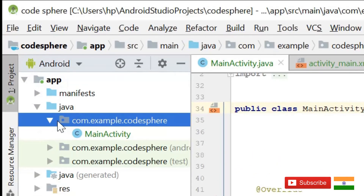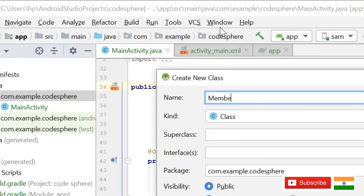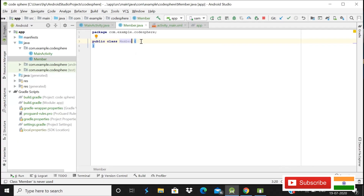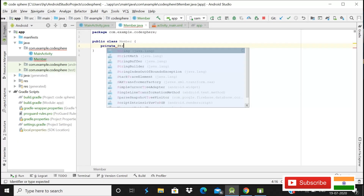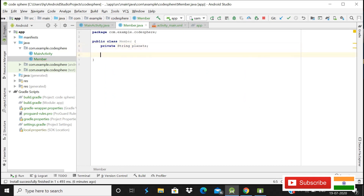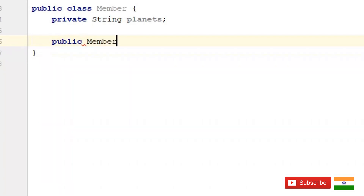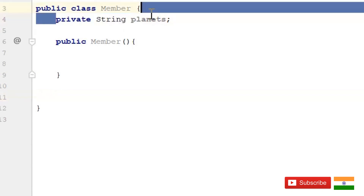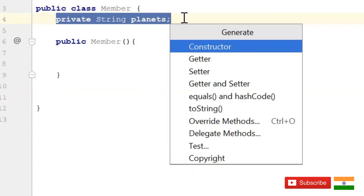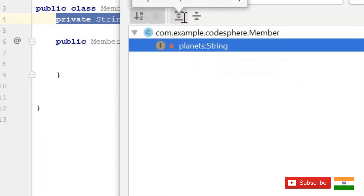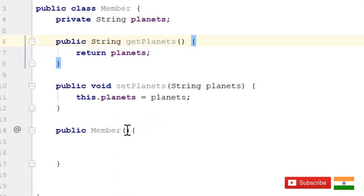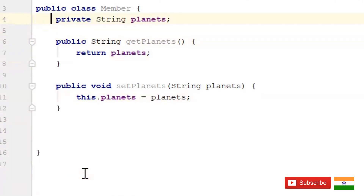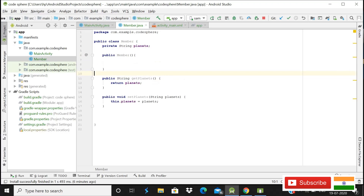Now it's time to create one more class. Right-click on the package, go to New, then Java Class, and name it Member. Give it a private string field called 'planets'. Add a public constructor — it is required for the Firebase database. Then use Alt+Insert to generate getter and setter methods. That's all for Member.java.